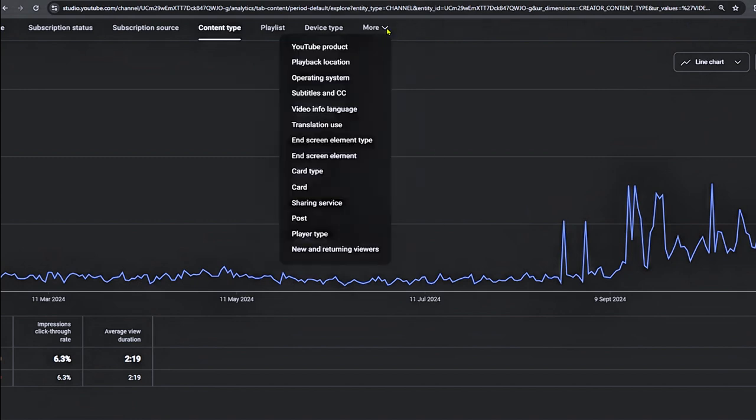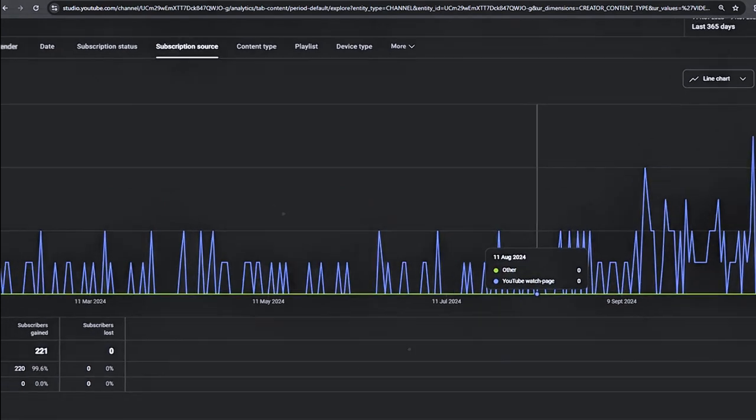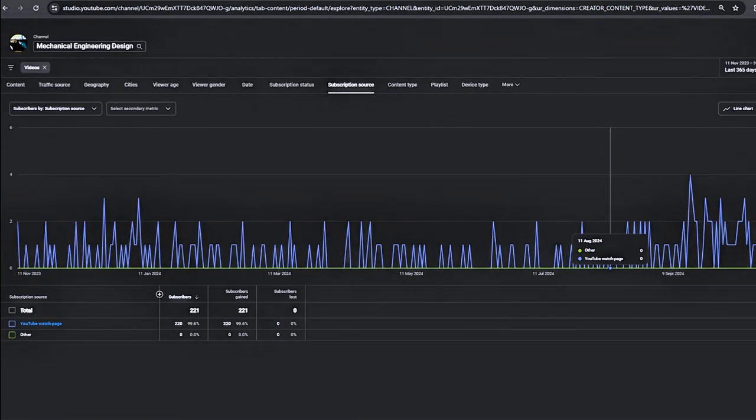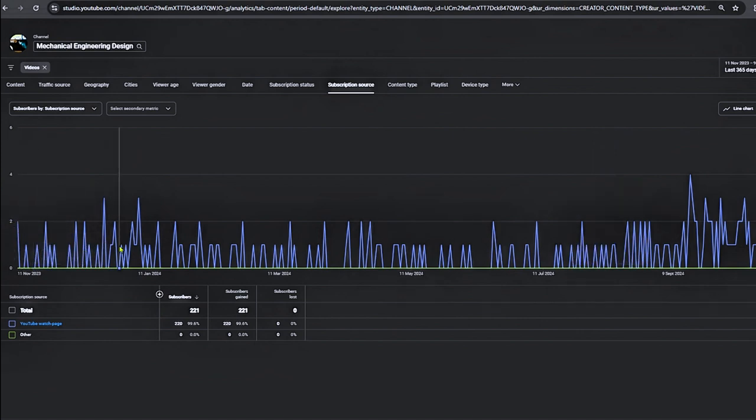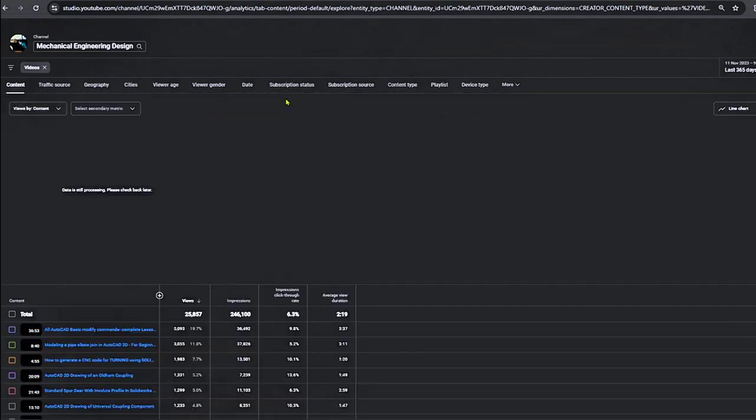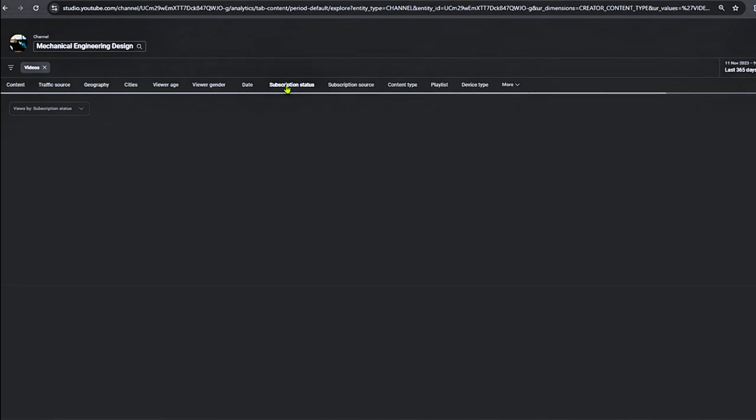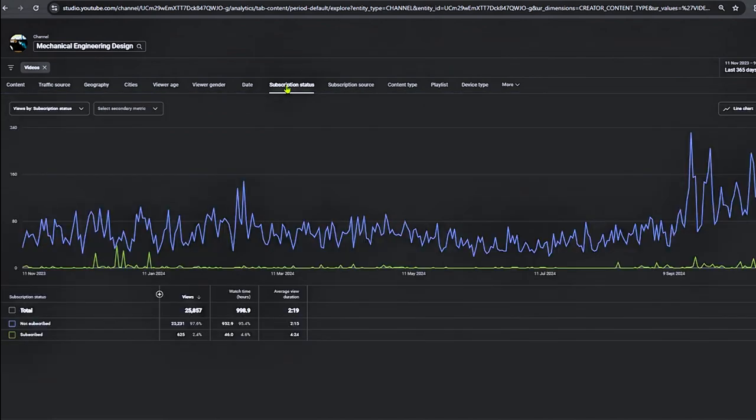Now look at the subscribers. Previously I had one or two subscribers in the past. You can actually see the increase in subscription. That means YouTube recommended my longer videos and viewers were able to see what I can offer in my channel.